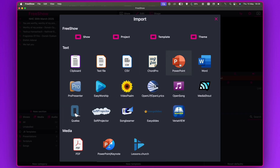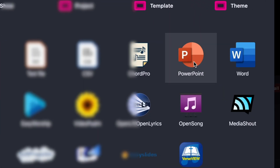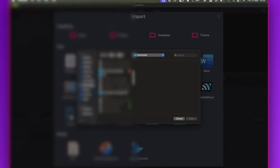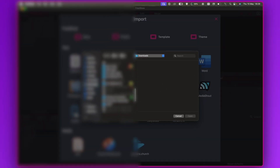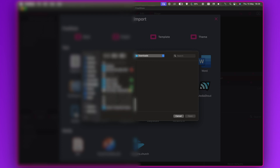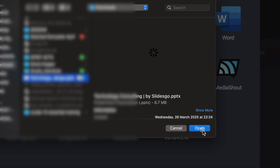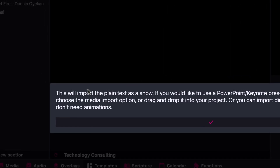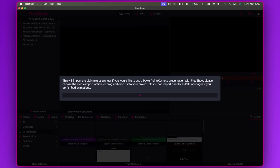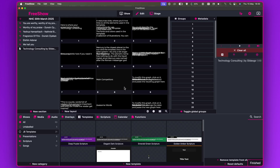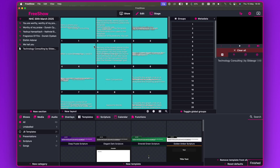If you click on PowerPoint under the Text category, it will prompt you to locate the file on your PC. You can select the PowerPoint slide and click Open. It shows a dialog box saying this will import the plain text. If you'd like to use a PowerPoint or Keynote presentation with FreeShow, please choose the Media import option or drag and drop.